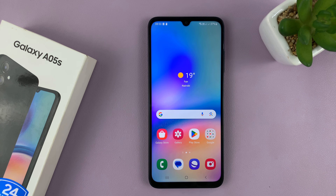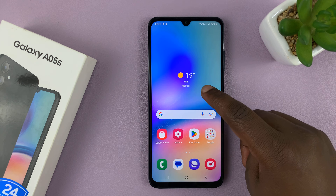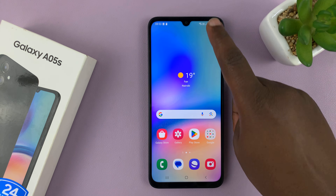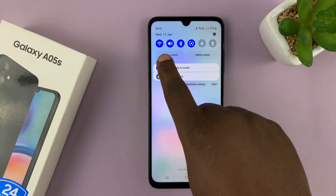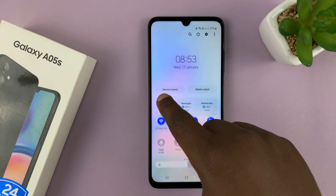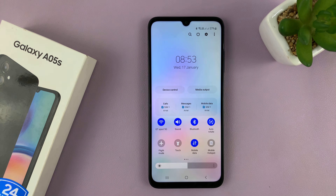I'll be showing you how to update your Samsung Galaxy A05s. The first thing you need to do is ensure you have an internet connection, either via Wi-Fi or mobile data.